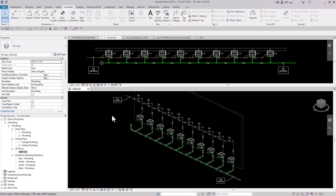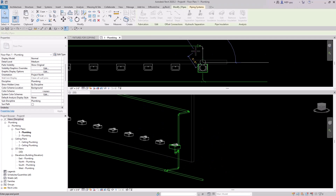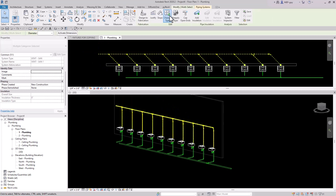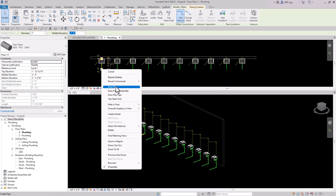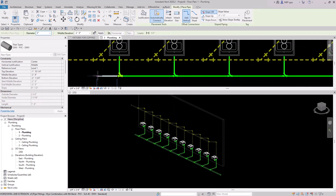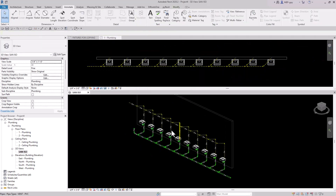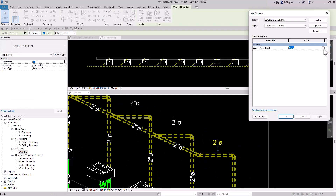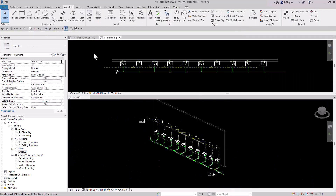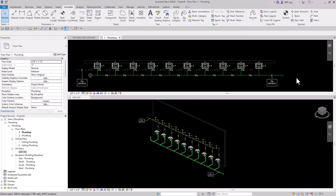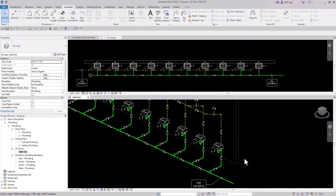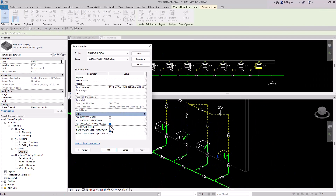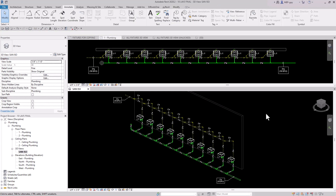Hey guys, it's me P-Guy here, and in this video I'm going to show you guys how to create this nice-looking sanitary and vent riser diagram and floor plan using these 10 lavatories inside of Revit. I'm going to show you how I model each fixture and how I tag everything up to make it look really, really nice.